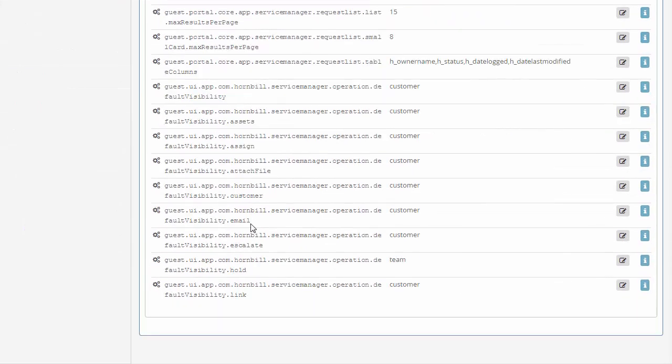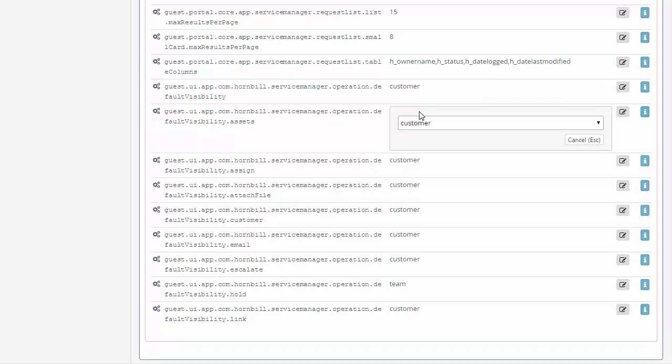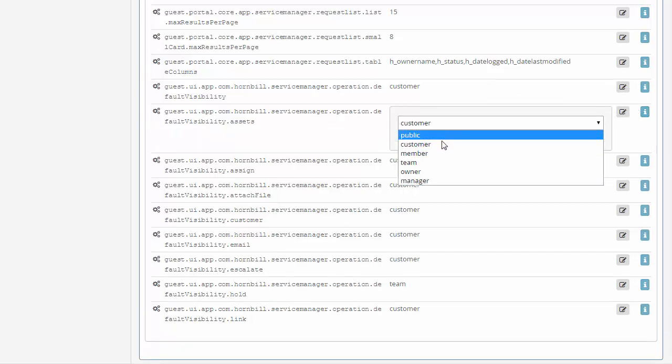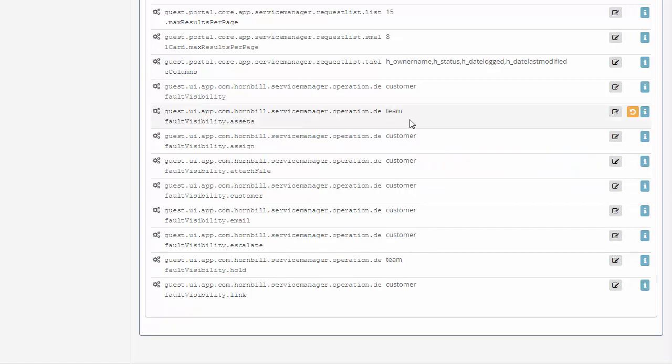Starting with the asset assignment, we just click on the information button. Here we see this is the visibility level for the asset and we can simply change this from being visible to the customer to instead by default only be visible to the team.